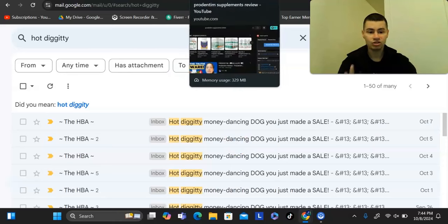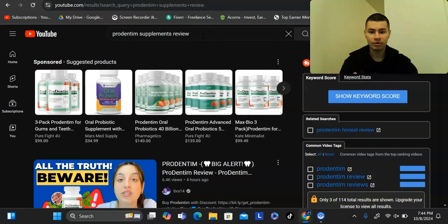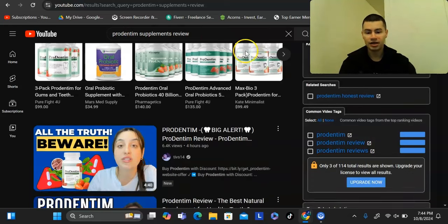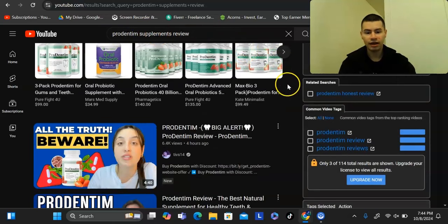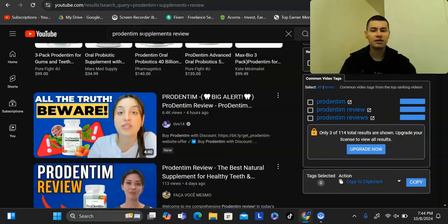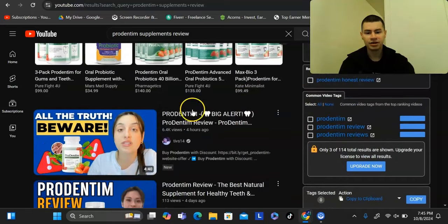There are two types of videos that get the highest conversion rates, and both are review videos. Whatever product you're trying to promote, I highly recommend doing review videos for that keyword. For example, with a ClickBank product like ProDentim Supplements, when someone searches the product name plus 'review,' they typically have their credit card in hand — they're wondering whether they should purchase it and whether it's a good product.